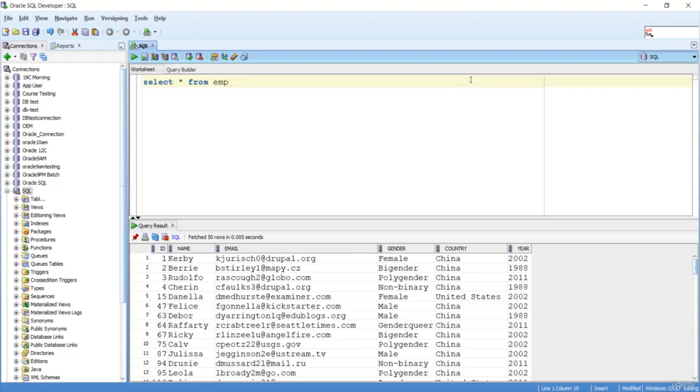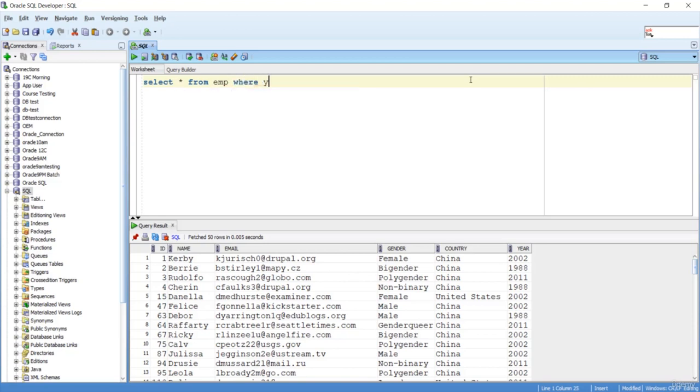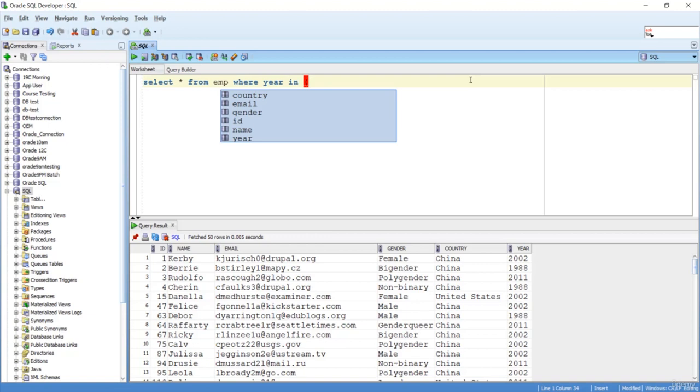It will look like this: SELECT * FROM emp WHERE year IN - and this is a list - in that list I'll just mention the years: 2002, 1988, 2011.